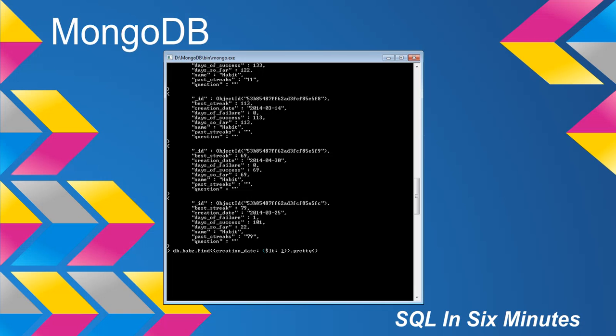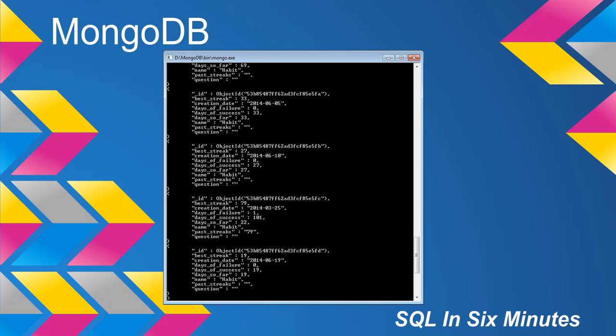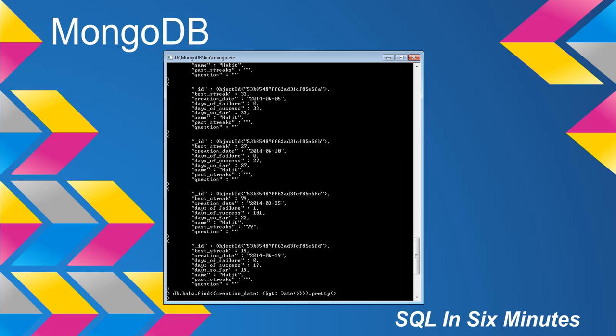So I'm going to pass in date. Now, we know that date is a string value of the current date. So if I call this, I should in theory get everything back, because nothing has been started after today's date. And we can prove that by saying, what is greater than today's date? Nothing.